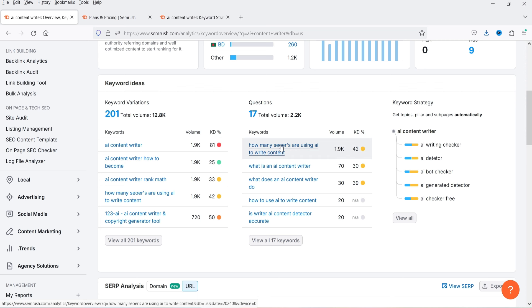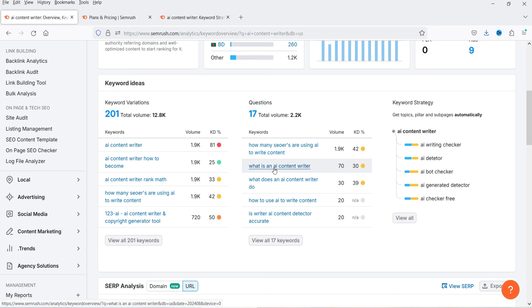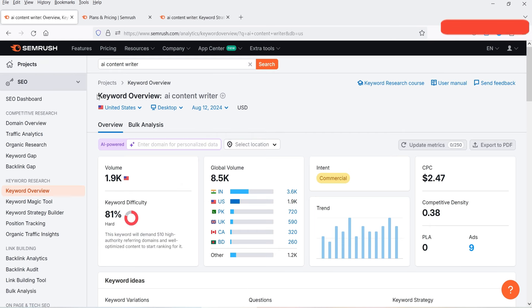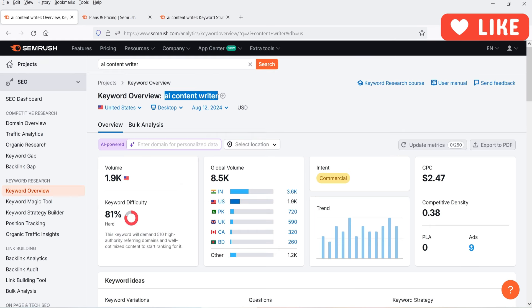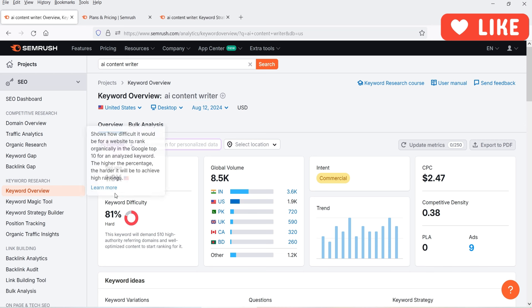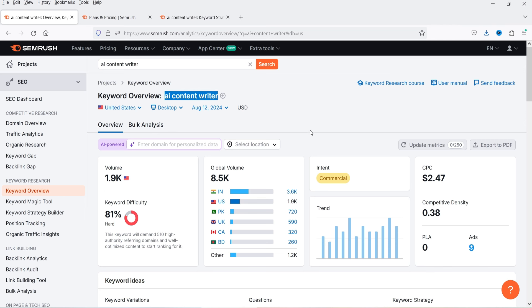Next is Questions — questions asked around this keyword. 'How many SEO users are using AI to write content' has a volume of 1.9k and difficulty of 42. 'What is an AI content writer' has volume 70 and difficulty 30. Since 'AI content writer' has a difficulty of 81, you should instead start with low keyword difficulty variations. Even with lower volume, your website will start ranking for easy keywords first, then you can optimize for harder ones.